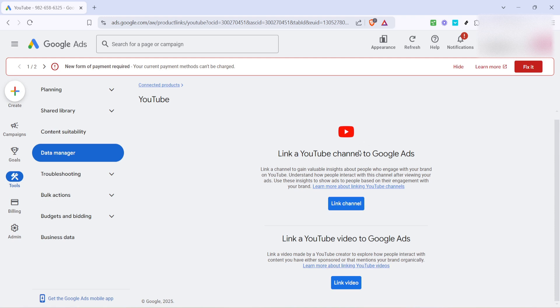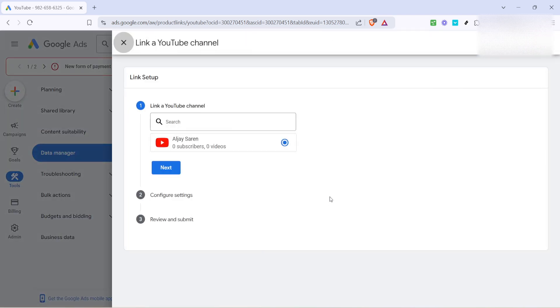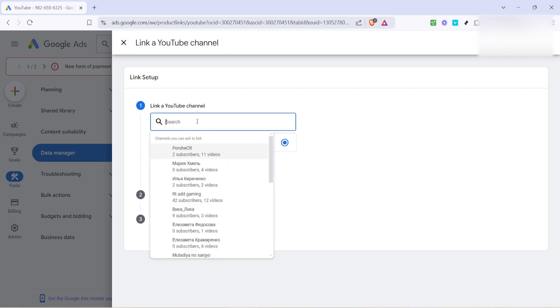Next, you will see an option that says link channel. This is where you begin the integration process. Click on link channel to start linking your YouTube channel to your Google Ads account.